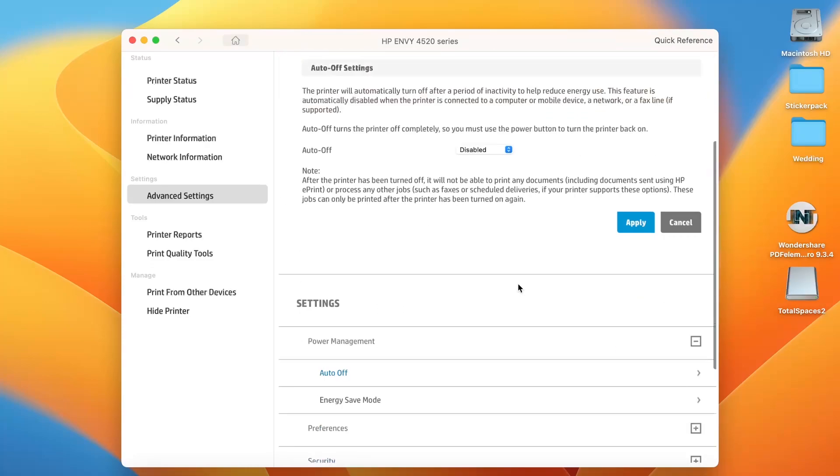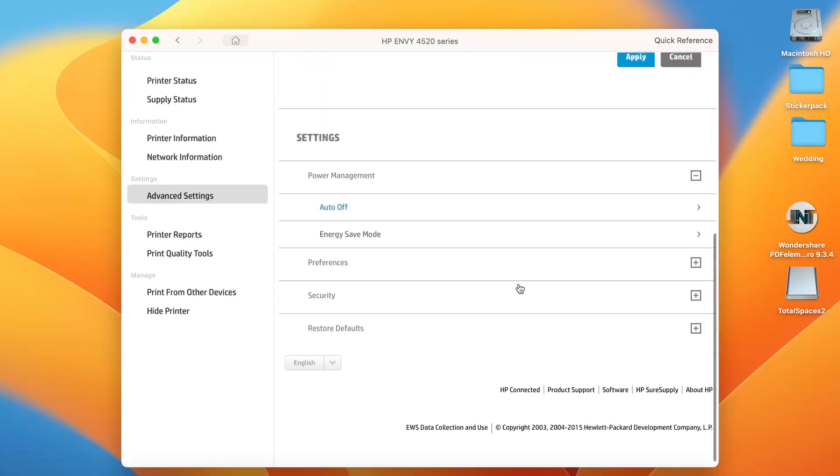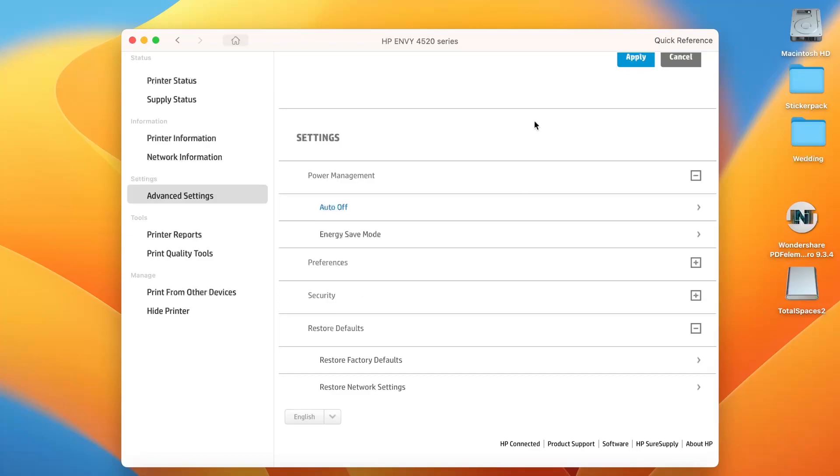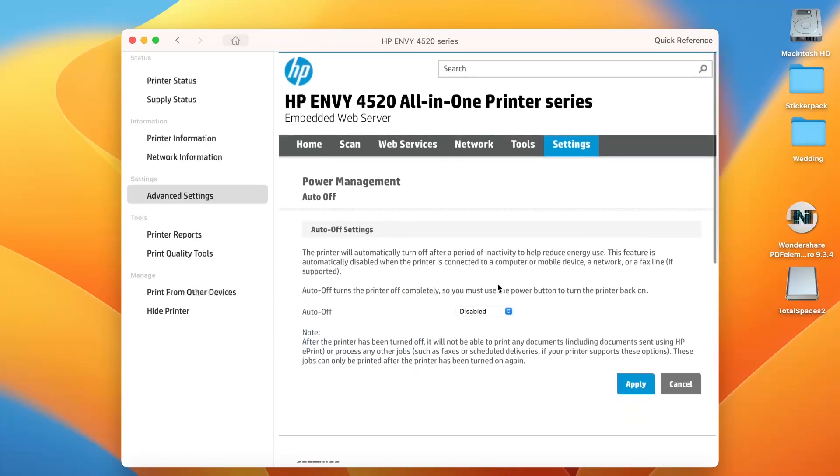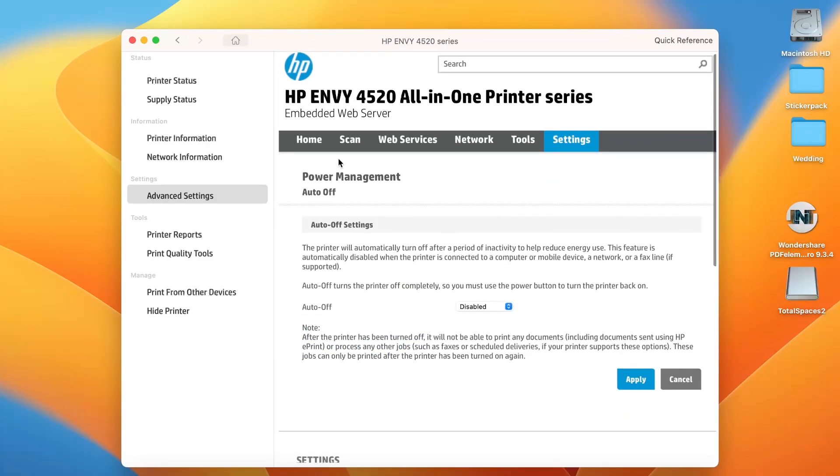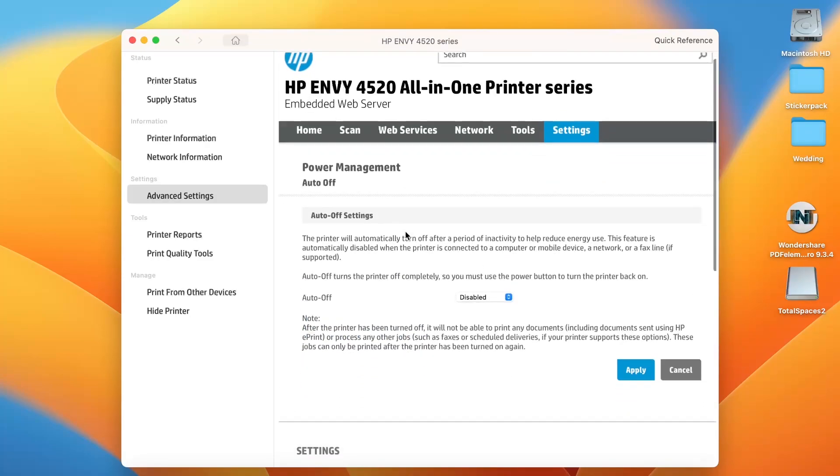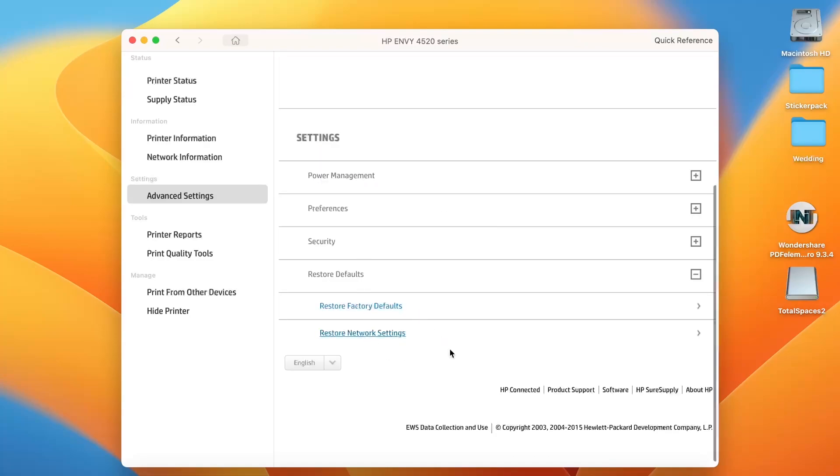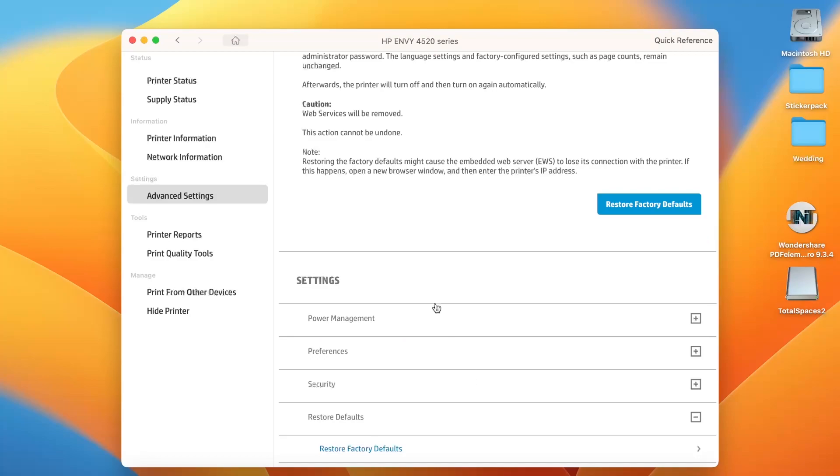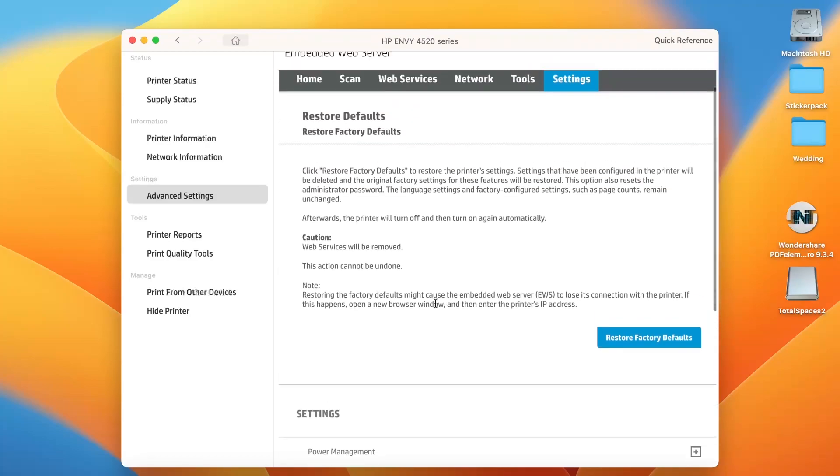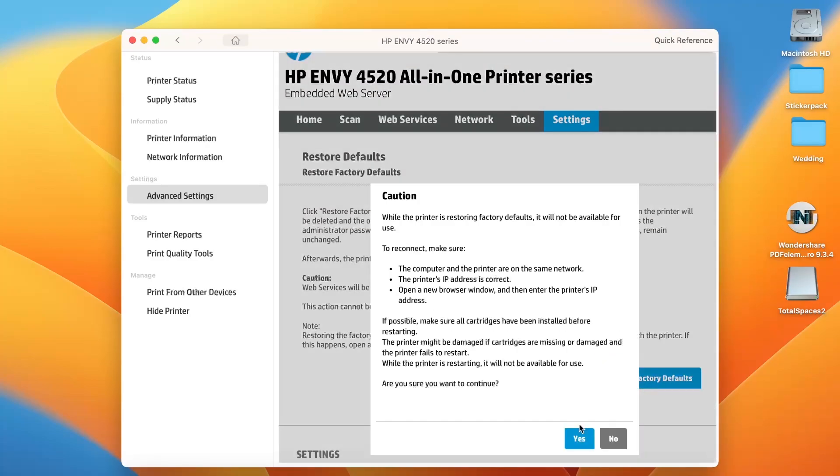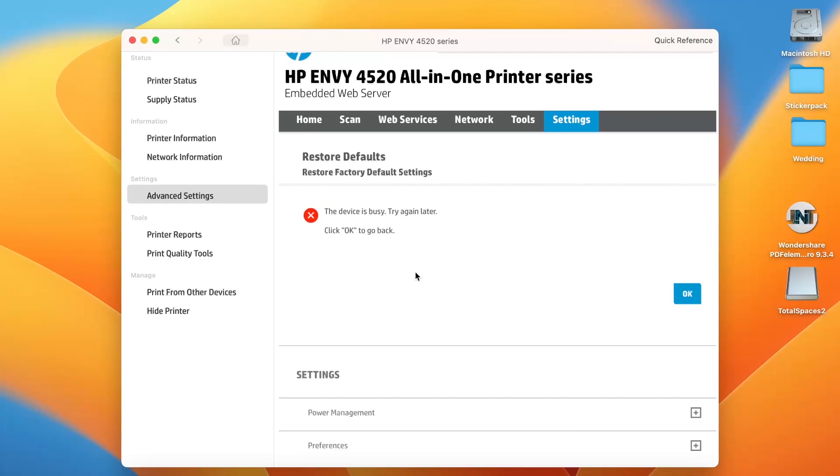Scroll down to Restore Defaults. This is the normal embedded web server interface. Scroll down and find Restore Factory Defaults, then click Restore Factory Defaults again and confirm with yes. This will reset the factory settings on your device, but I can't complete it because I have no ink.